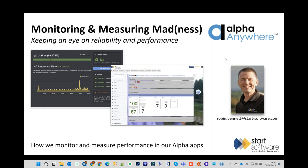Today we'll cover how we keep an eye on our apps to make sure they're reliable and perform well. It's not easy — if you build a big, serious app with hundreds or even thousands of users, keeping the apps up and performing well is a real challenge. We've developed a whole load of techniques over the years and we'll share some of them today.